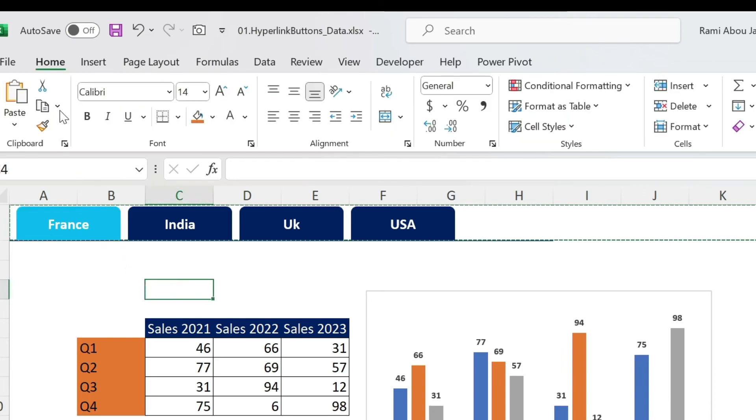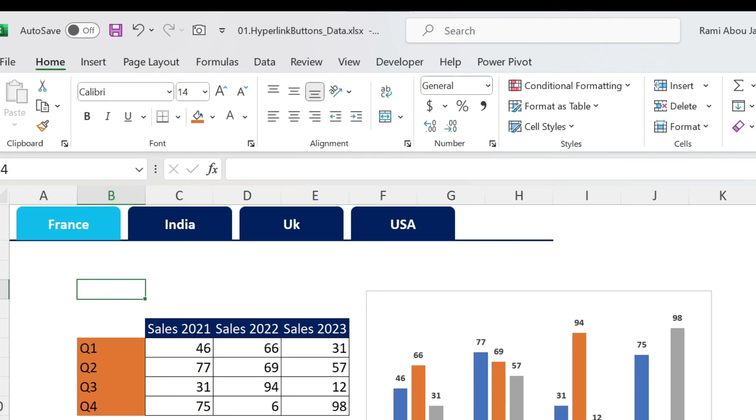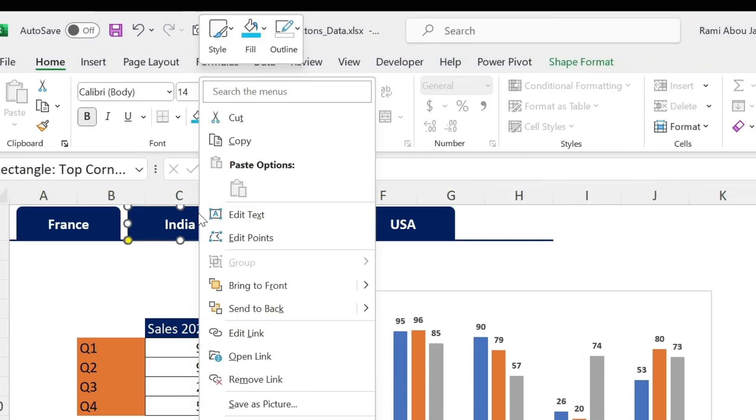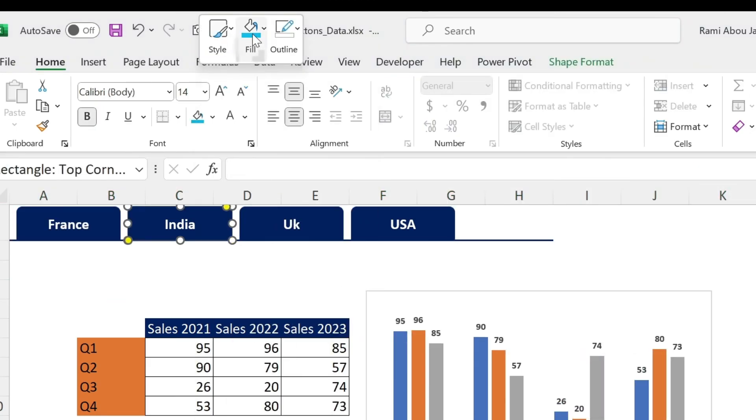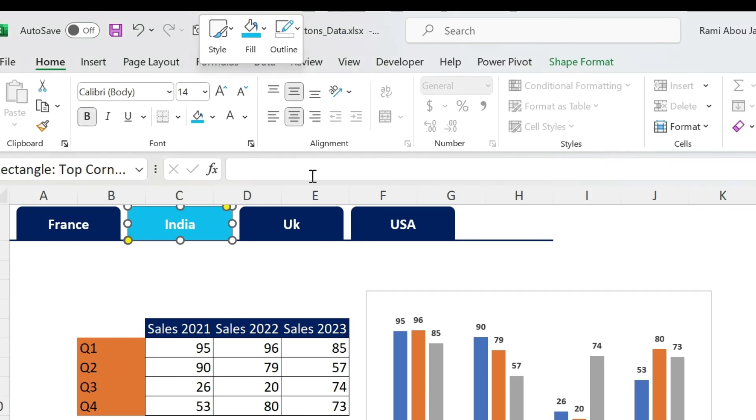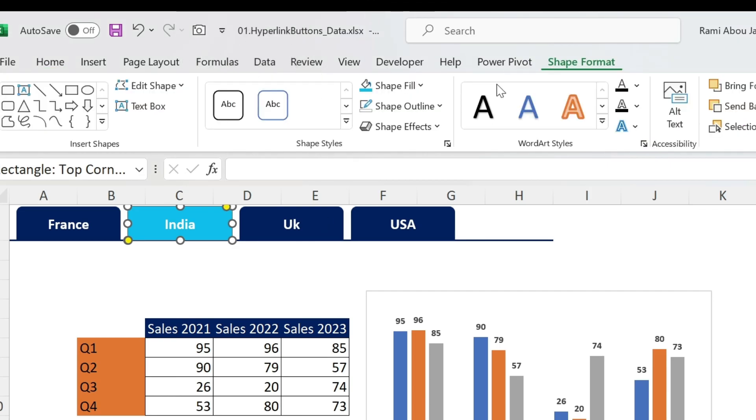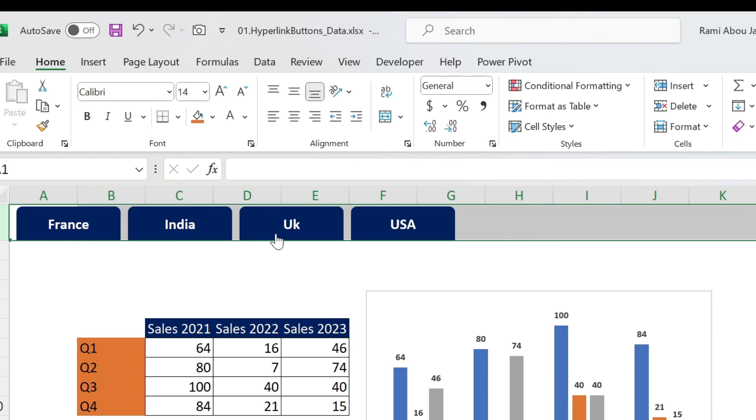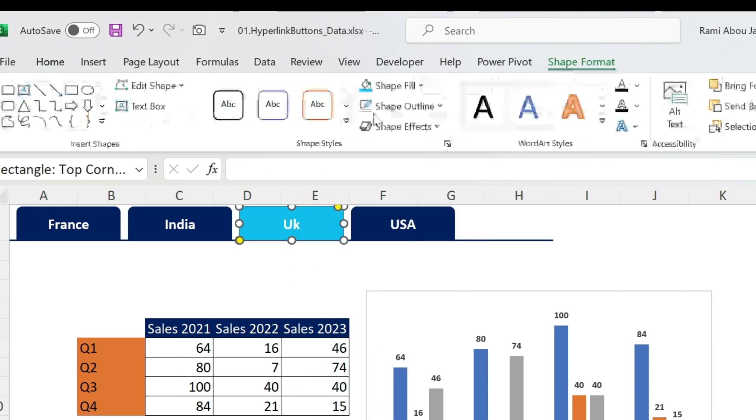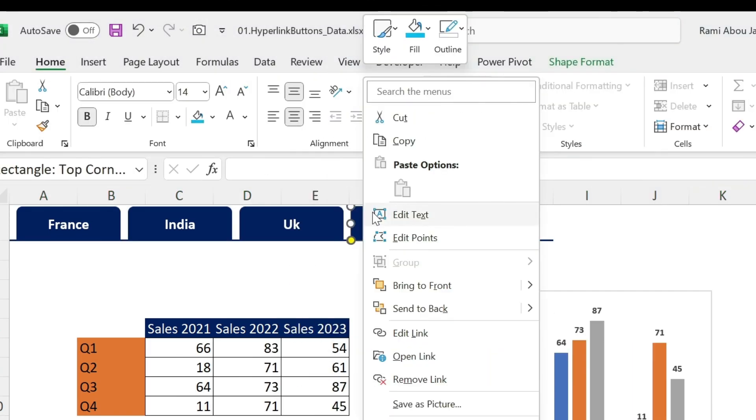We can just replicate this in the other sheets. So we go to India, right click, click here. You get the blue. And then you want the outline. It is here. Let's do UK and US.